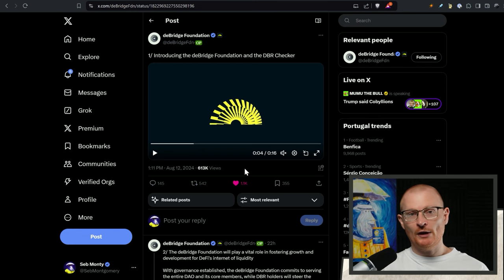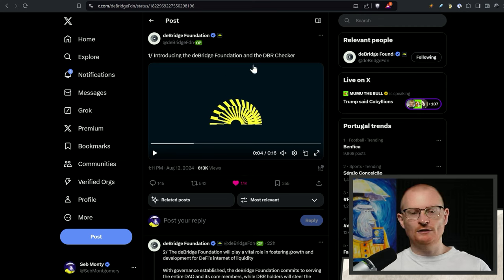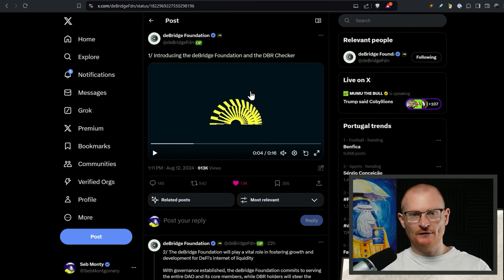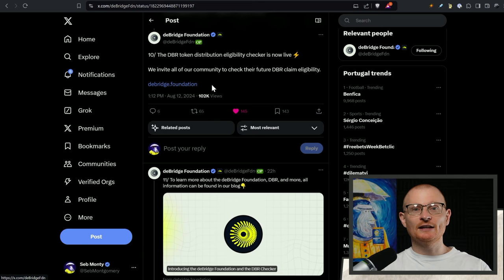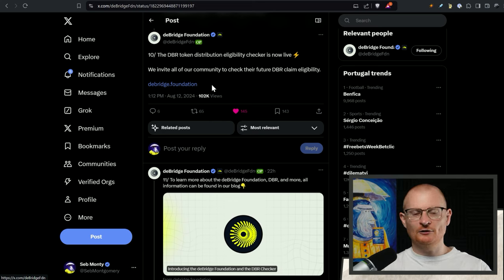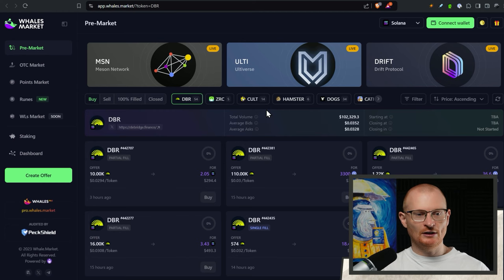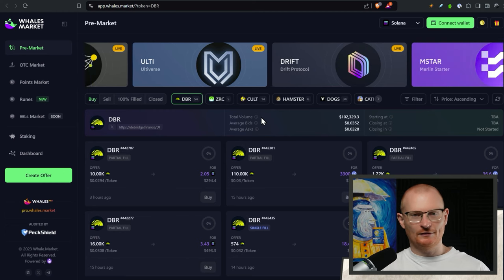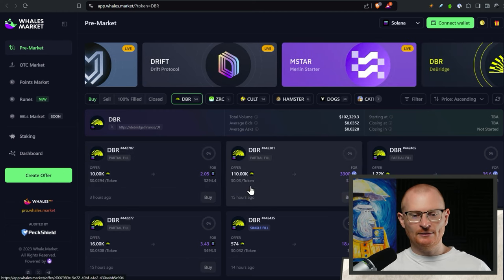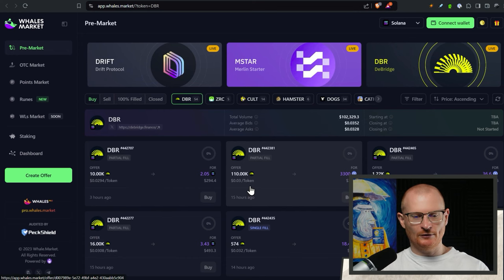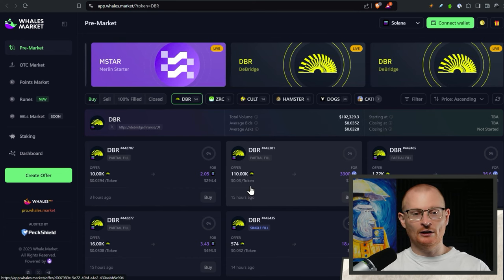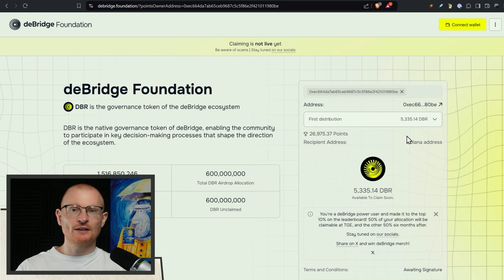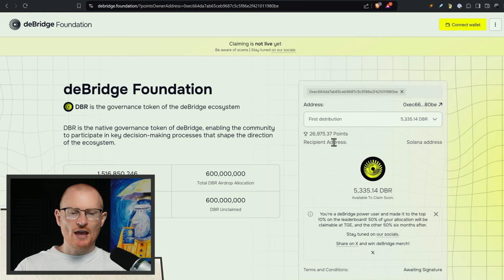I'll have a video out on this which goes in more detail but DeBridge Foundation. They've introduced the DeBridge Foundation and DBR checker. The DeBridge Foundation is probably set up in the Caymans similar to how everyone does it. The link is DeBridge.foundation. There are some decently scammy sites out there trying to take your funds so be very vigilant. The pre-sale price and if you do want to buy or sell I do suggest Wales Market. You're looking at about three cents per token. At three cents it puts it at about a 300 million fully diluted valuation. If you use DeBridge you can claim some tokens when this goes live. We don't have a date yet.